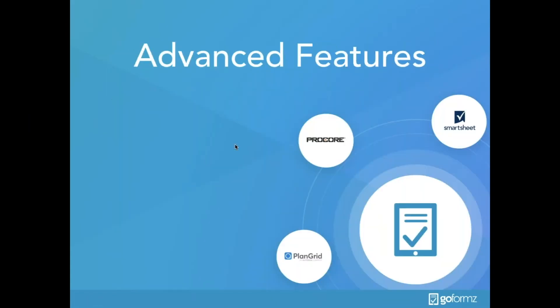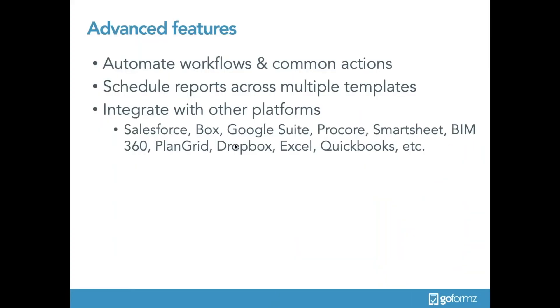Using GoForms workflow, common events like form completion can trigger actions like automatic emails or uploading completed forms and captured images to connected cloud applications and so much more. You can also use GoForms workflows to schedule reports across multiple mobile form templates. This means that you can schedule a report to instantly be delivered to your inbox or connected apps, including data from multiple work orders that your team may have, and so much more.